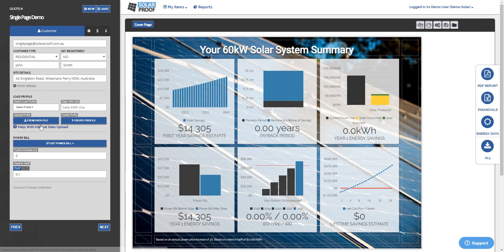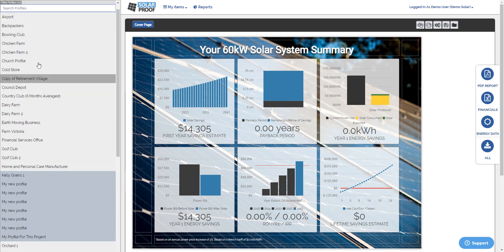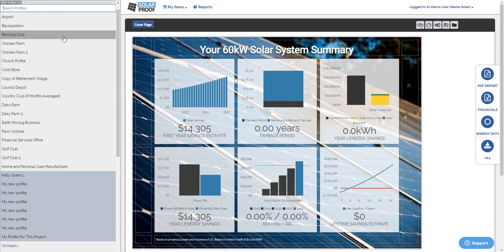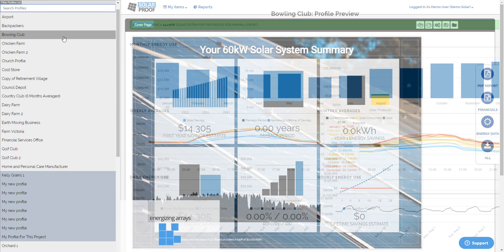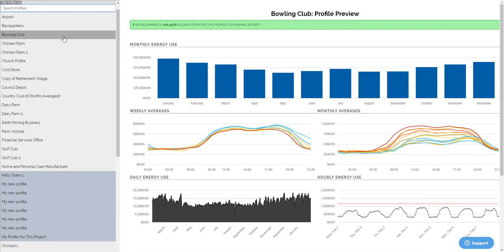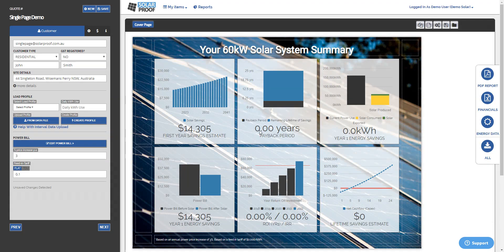And then once you've saved it into the solar proof system, you can just select it from this dropdown box here. You'll notice it pop up with the name that you gave it when you saved it into your system. And away you go. It'll go straight into your project. No worries at all.